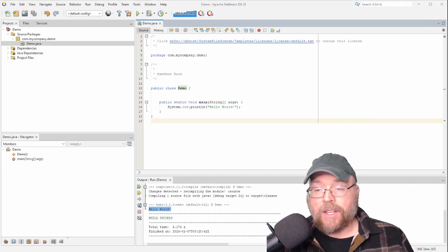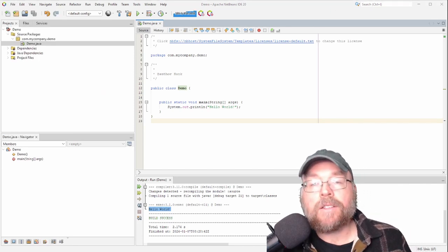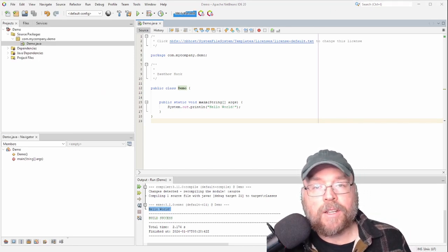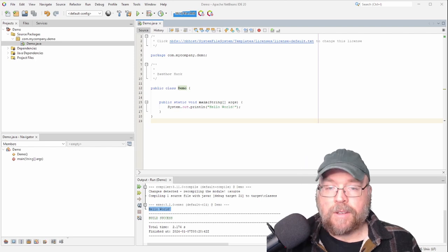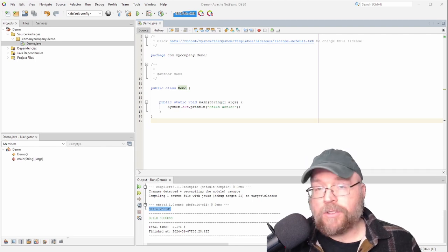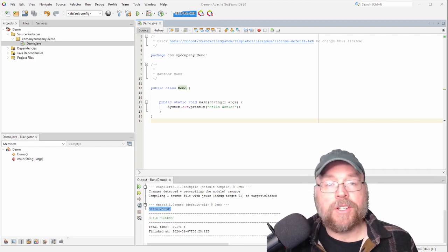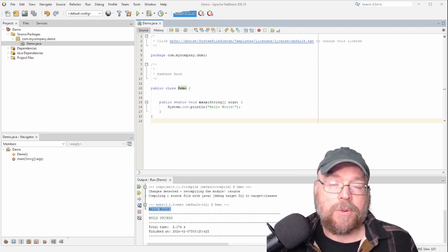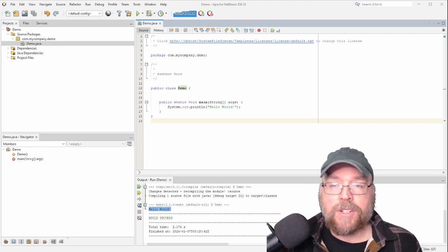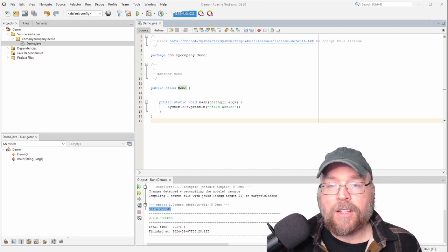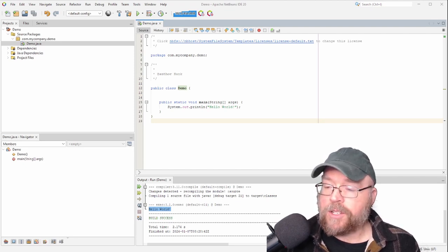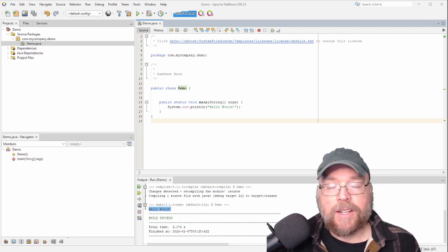So that's everything you need to know to get started writing Java programs using NetBeans. As usual, if you're a student of mine, you have any questions, hit me up on email through Canvas or stop by my online Zoom office hours. Thanks for watching. And we'll see you next time.